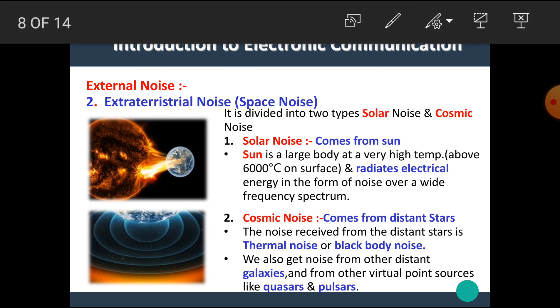The next external noise is extraterrestrial noise, also called as space noise. As the name implies, this noise originates from space, hence it is called space noise or extraterrestrial noise. Space noise is further classified into two types: solar noise and cosmic noise.